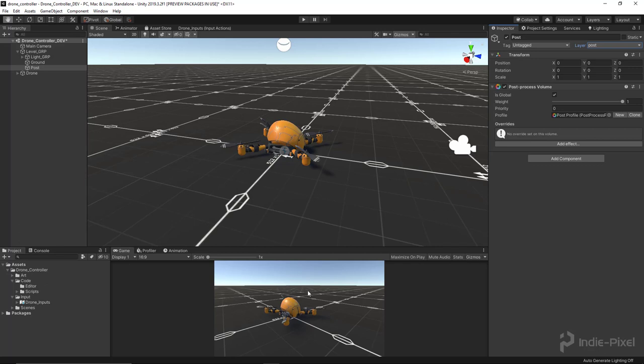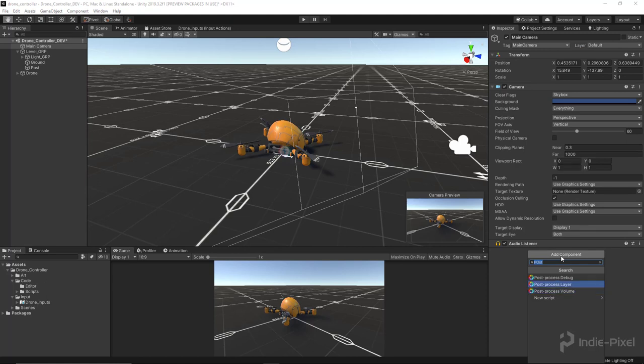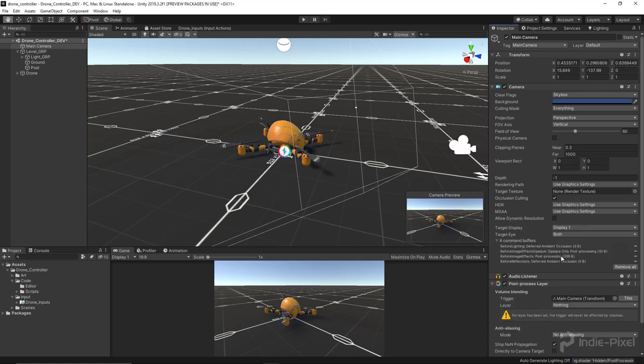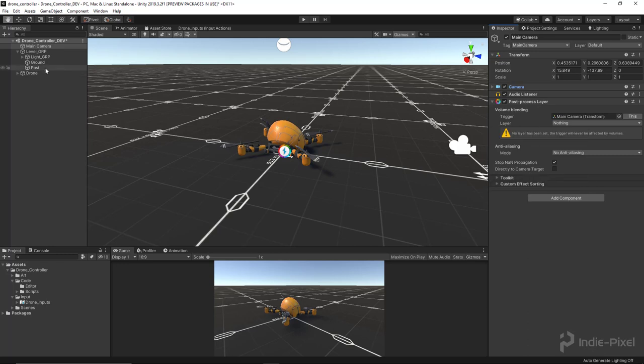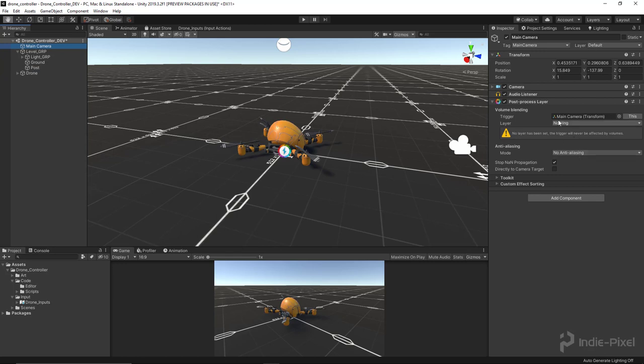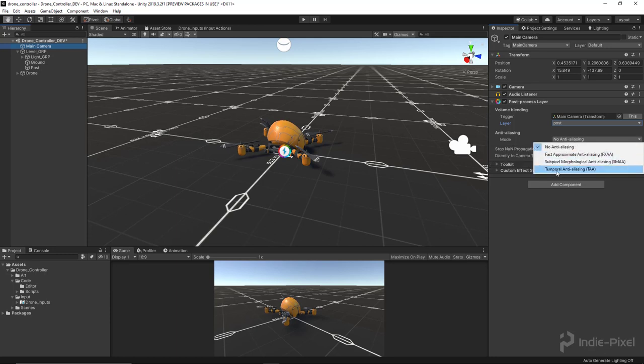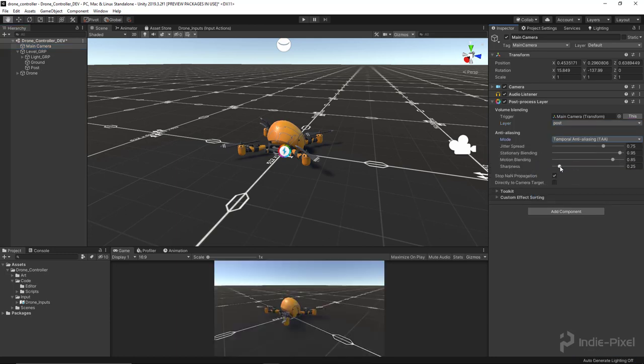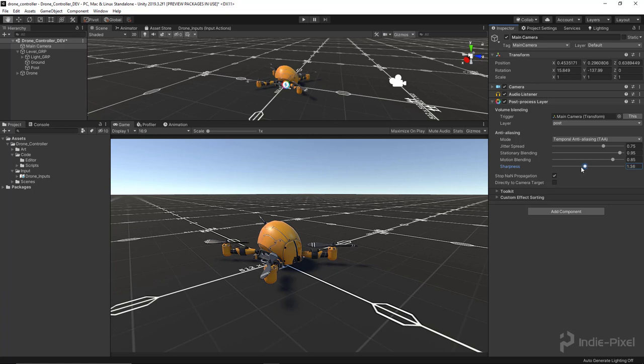...in the scene view and the game view is to go to the main camera here and add component. This time we want a post process layer on the main camera. Let's collapse these guys here so I can focus on just this. What I want to do is set the layer that we are going to render, and remember we set it to post, so that way it picks up everything that is in the post layer. Then I'm going to set my anti-aliasing mode to temporal, and I like to add just a little bit of sharpness. You can see here in the game view you can sharpen things up; it just kind of gives a nice edgy look.